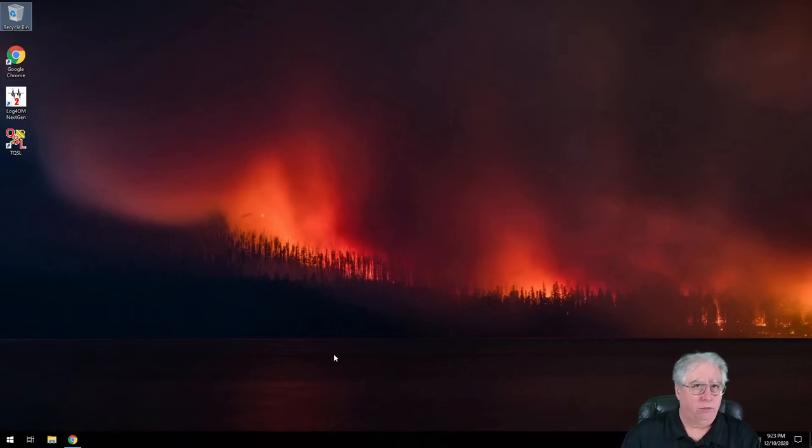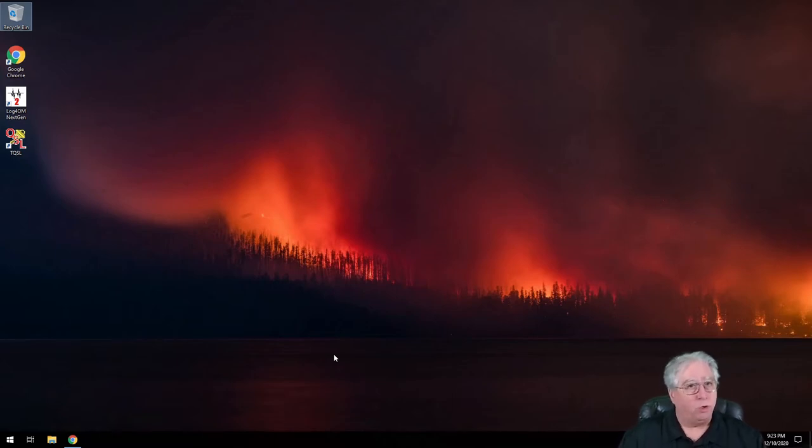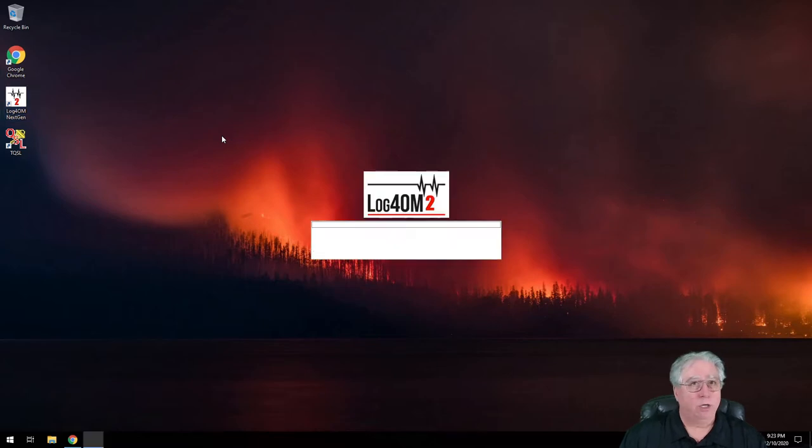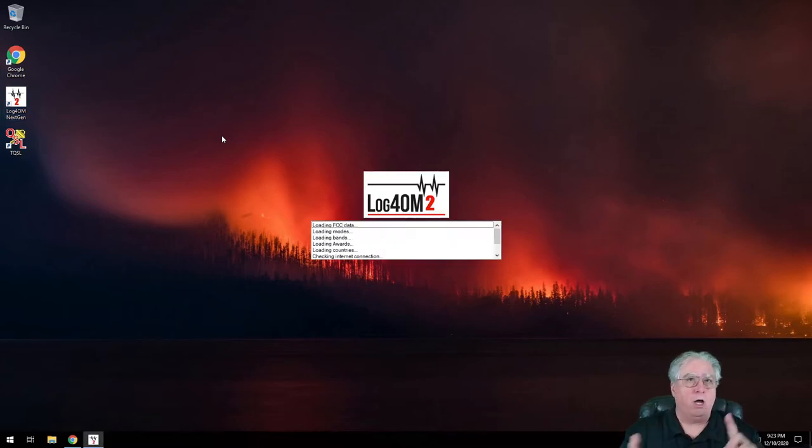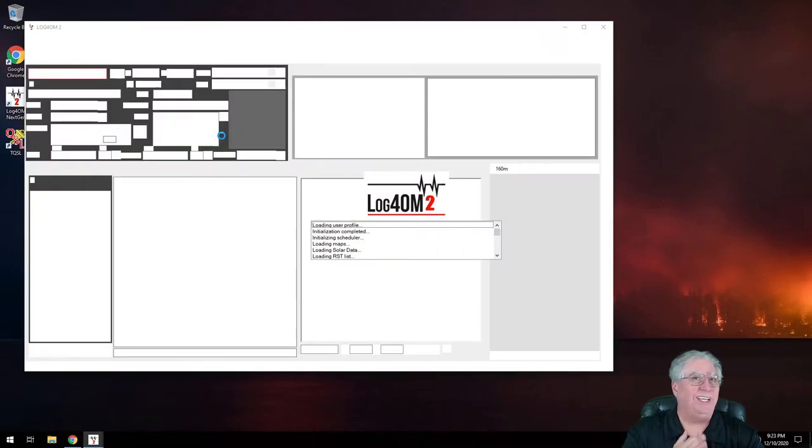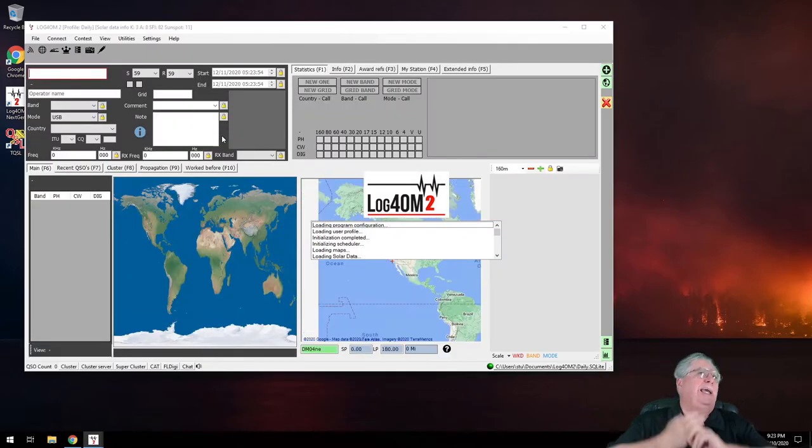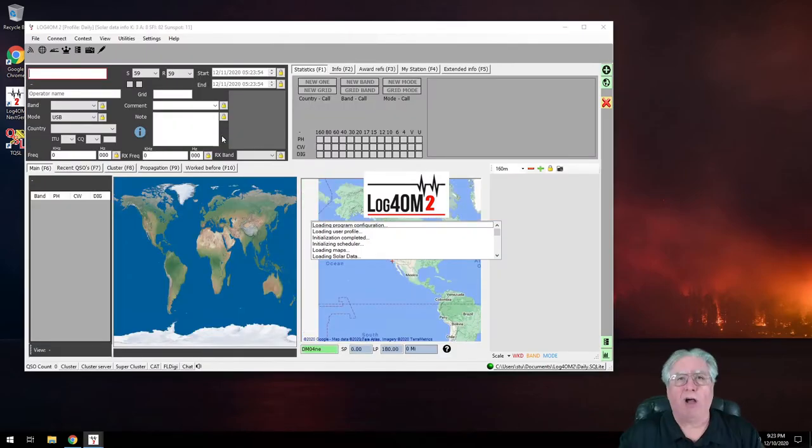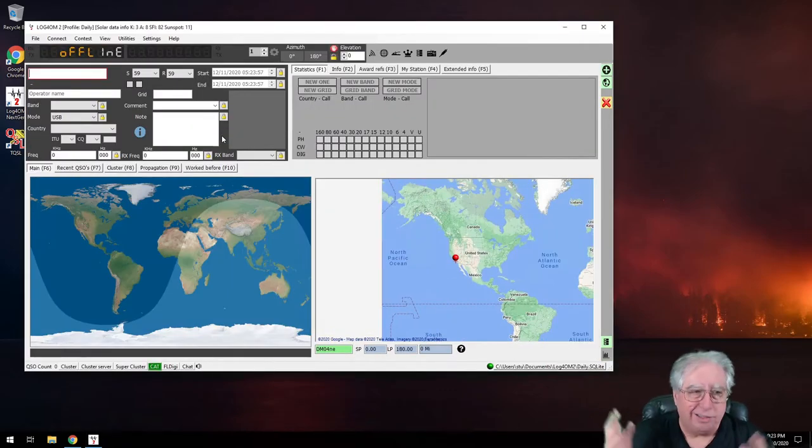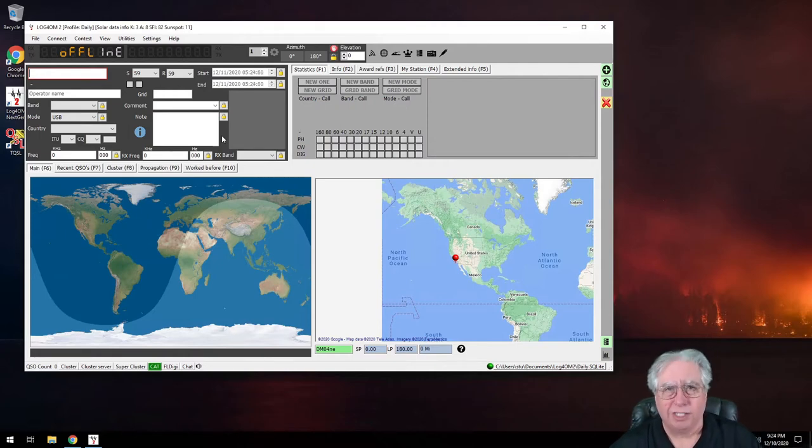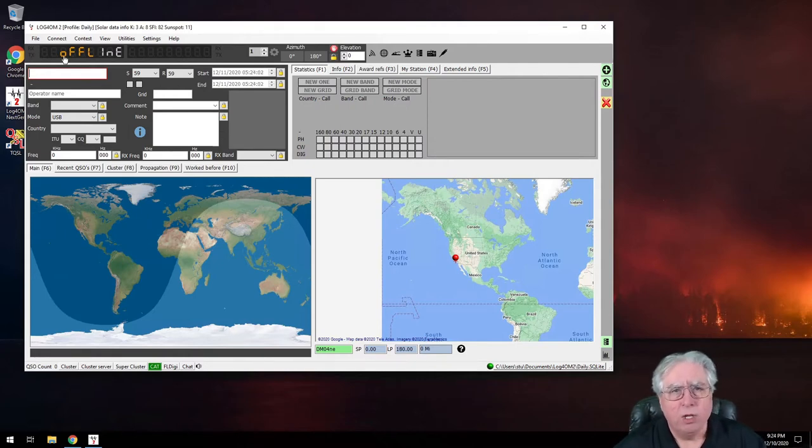The cool part about Log for Old Men is you can upload to QRZ.com, you can upload to Club Log, you can upload to eQSL, HRD Log - there's just a bunch of stuff that you can do, so it's cool.